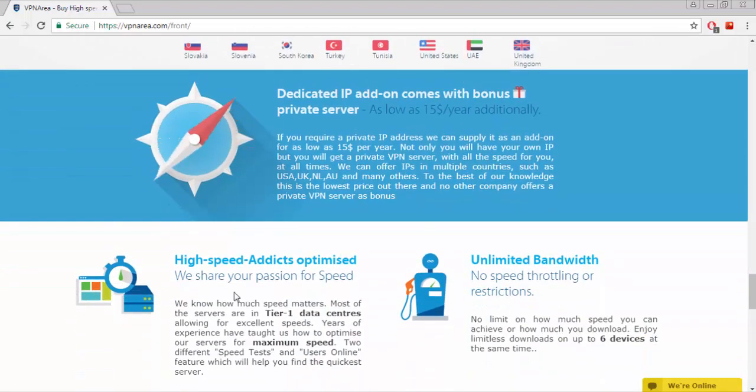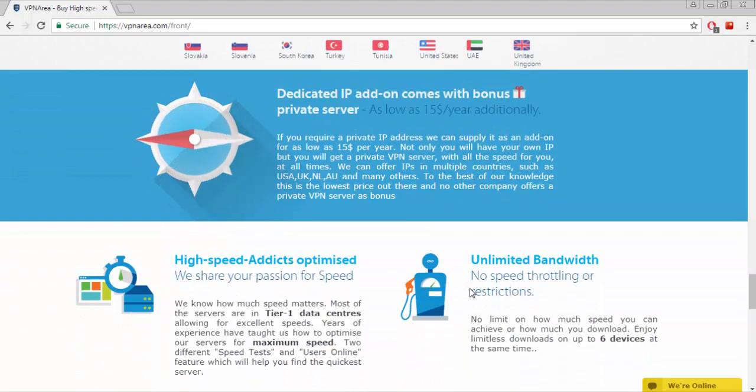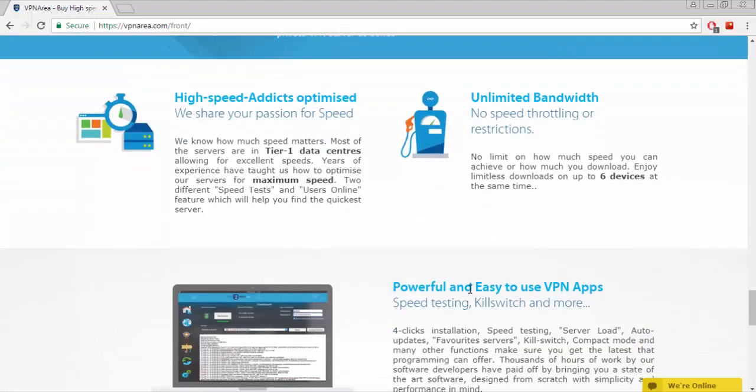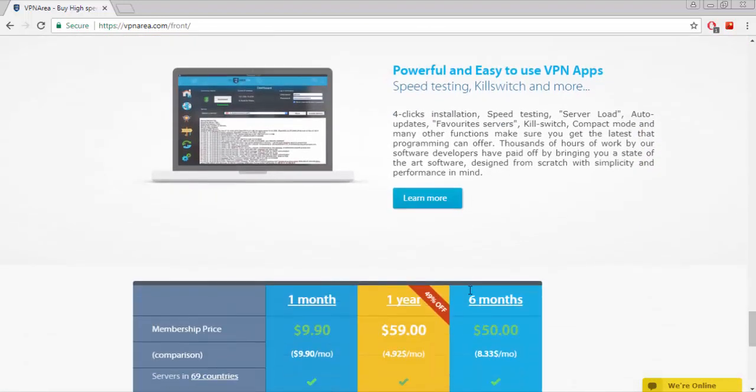They share your passion for speed: unlimited bandwidth, powerful and easy to use VPN apps, speed testing, kill switch and more. Let's see the pricing.